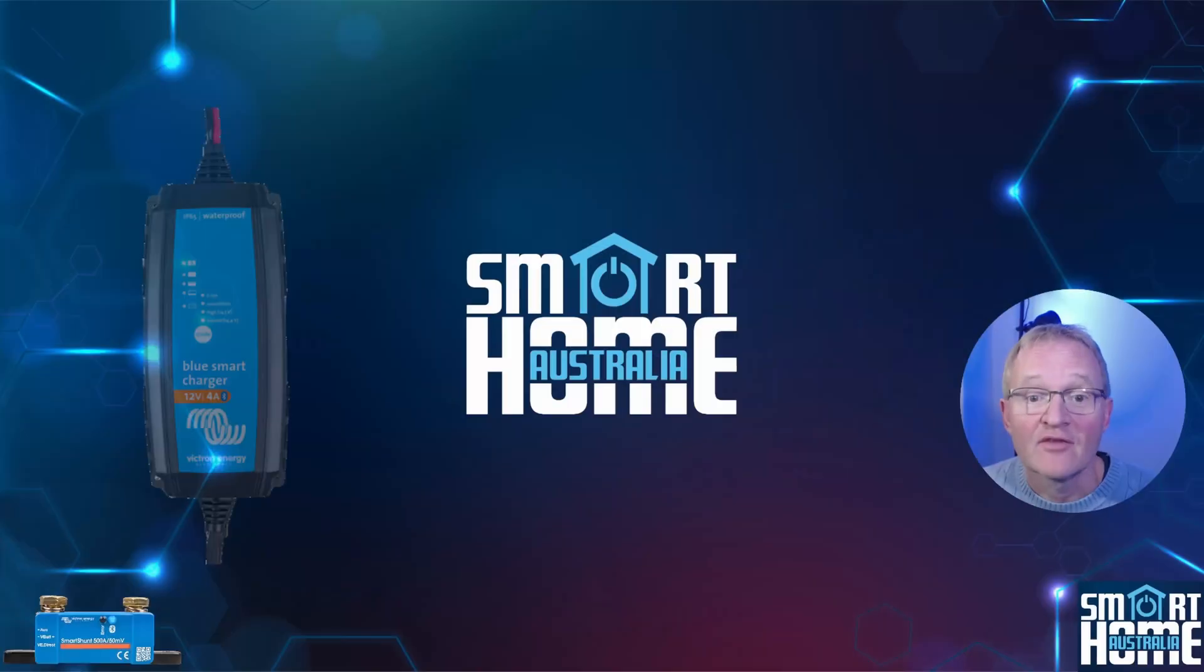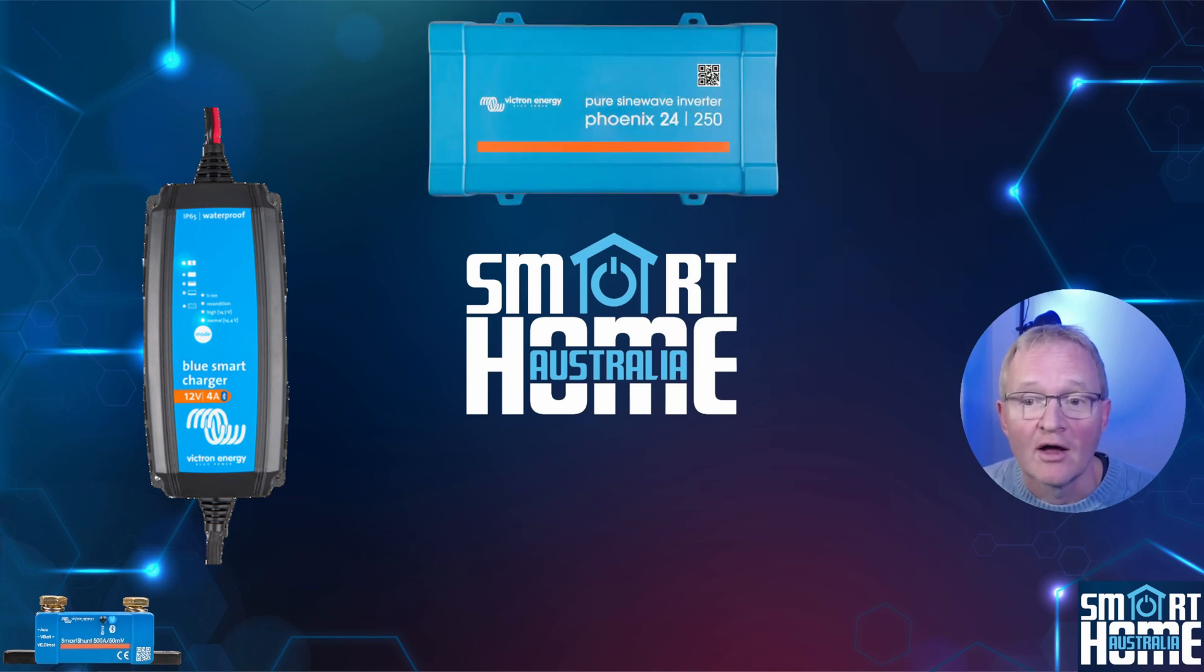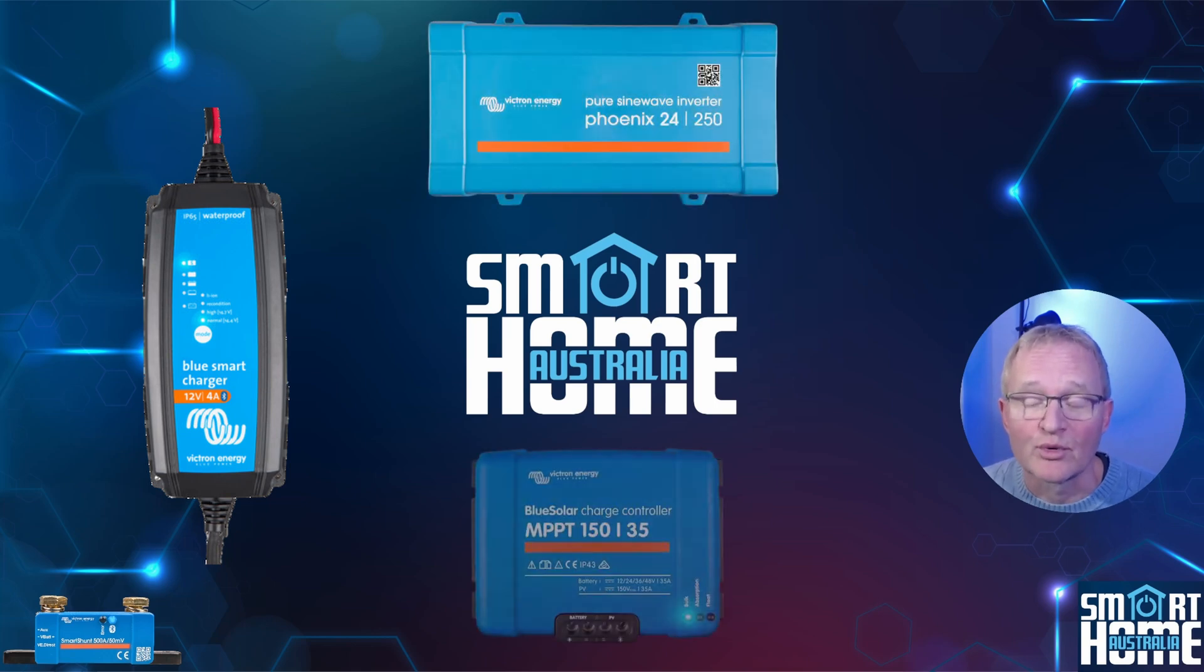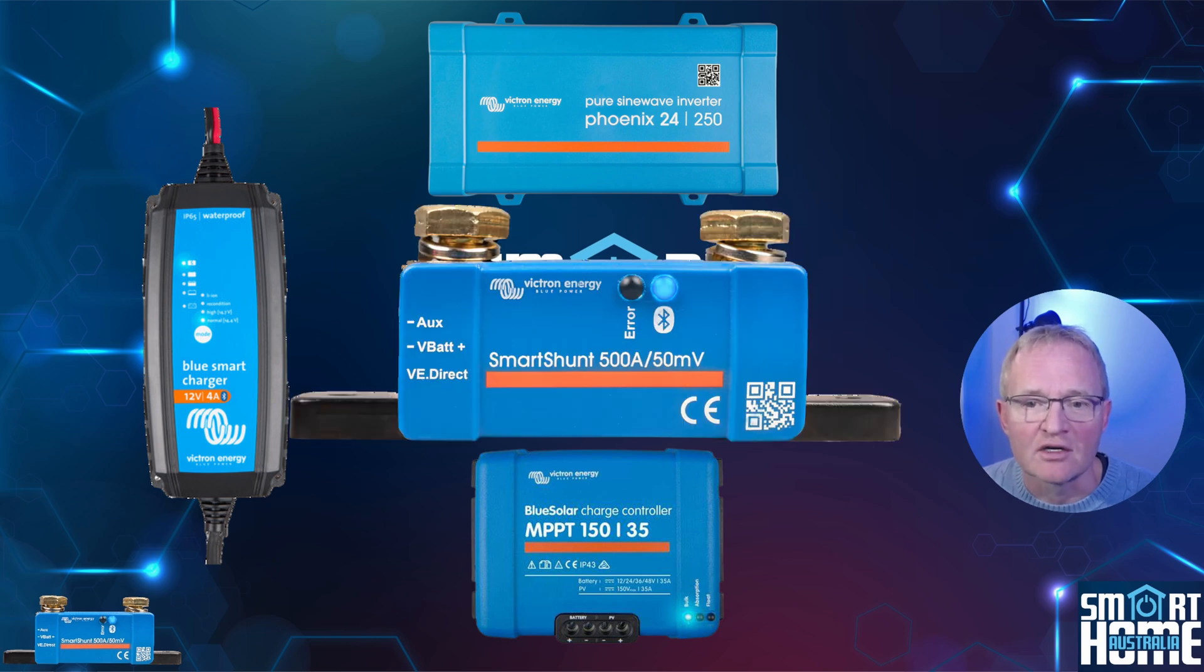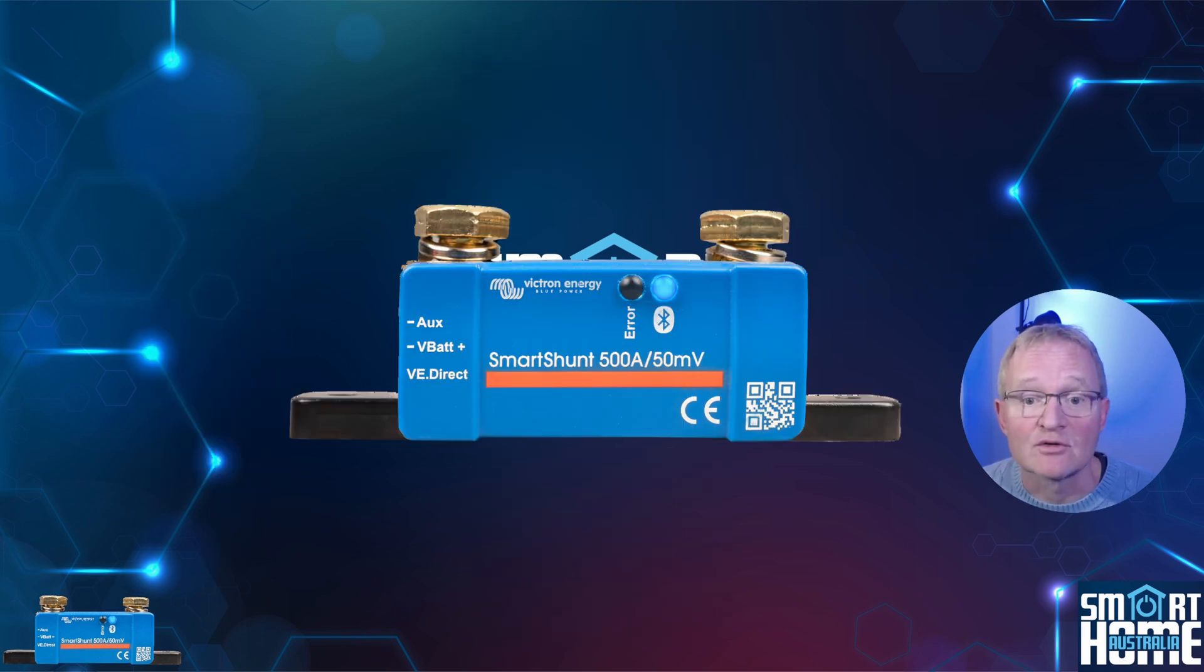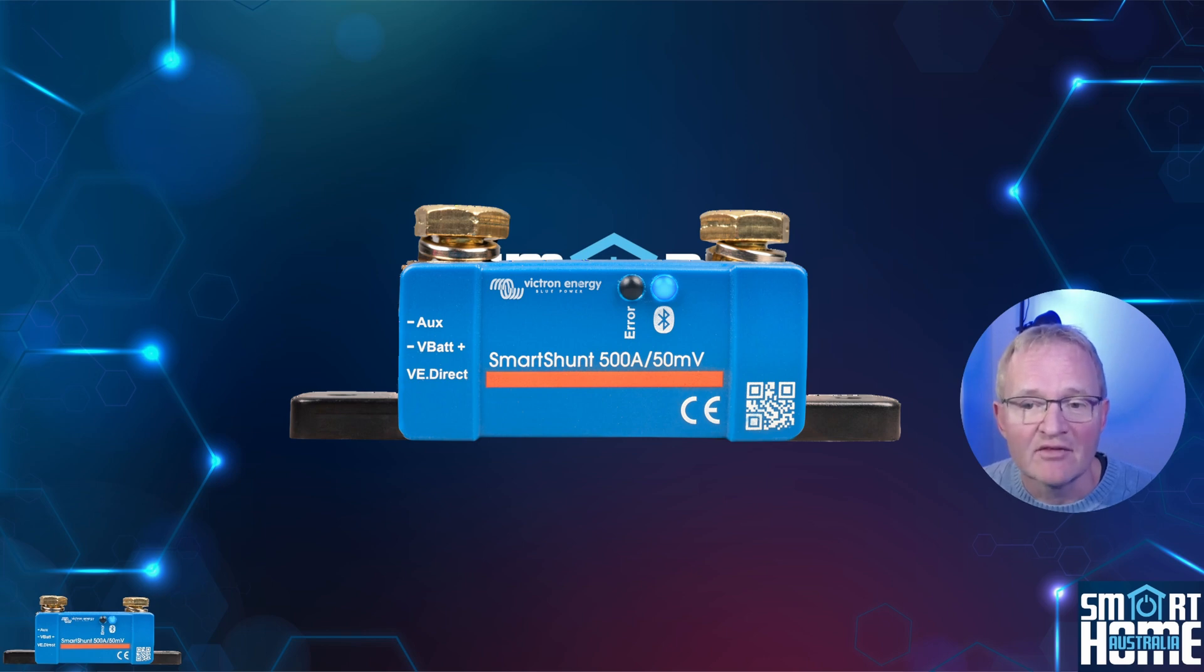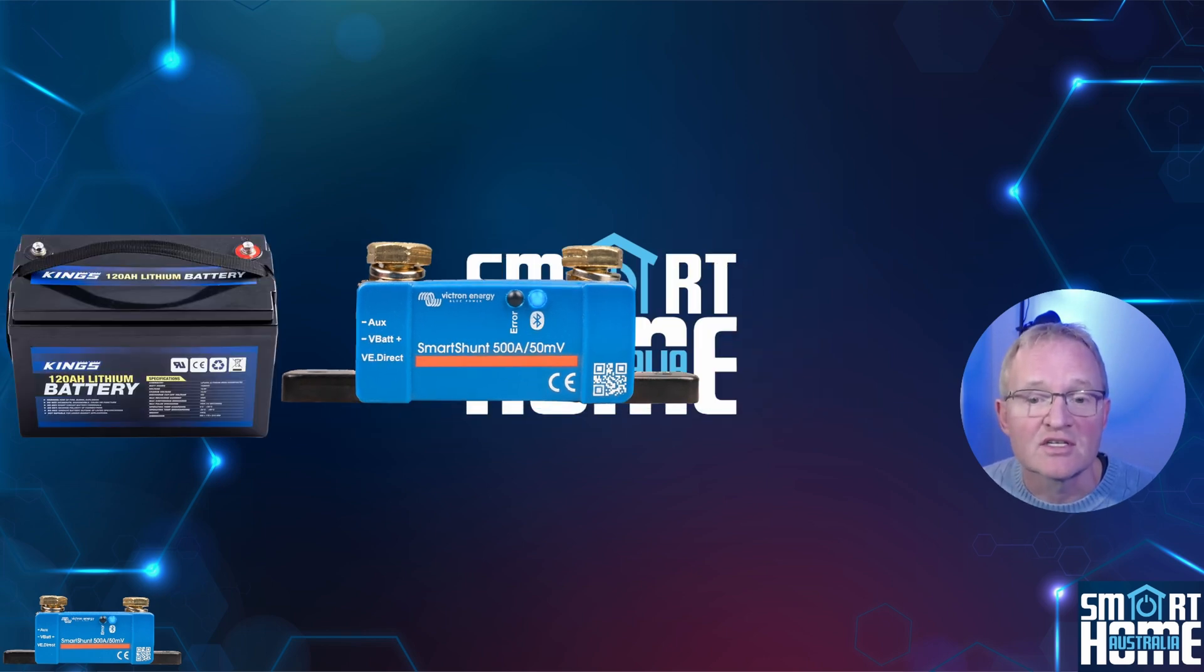If you are still here then you probably know who Victron are and the great products they create but you might not know about the Victron Smart Shunt. This is a device that measures the power that goes into and out of a battery and is specifically very useful for lithium batteries that are very difficult to measure the state of charge.